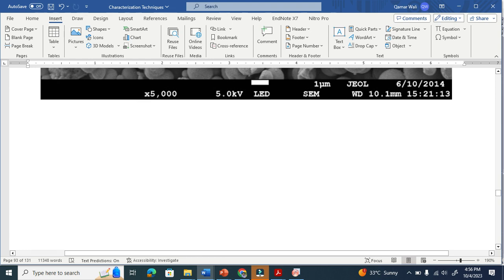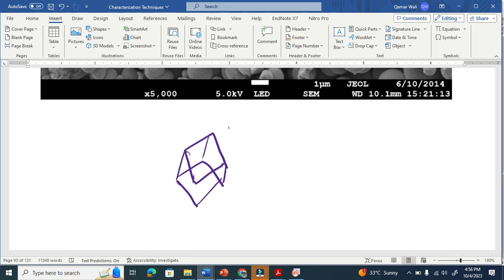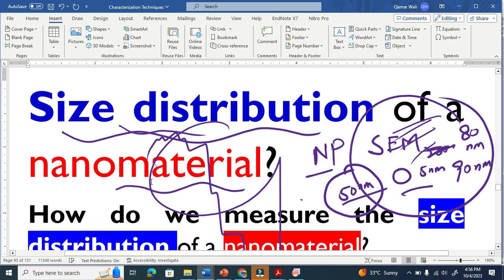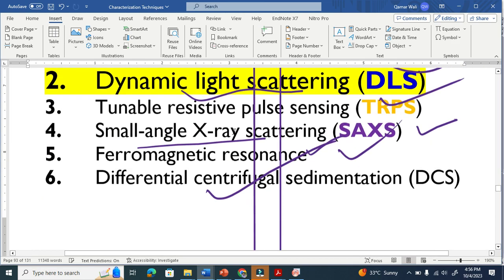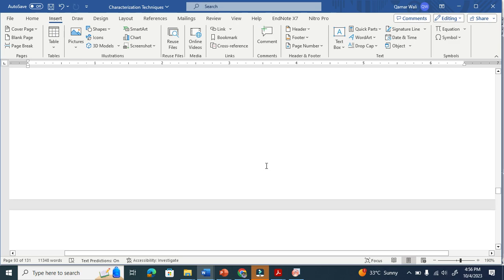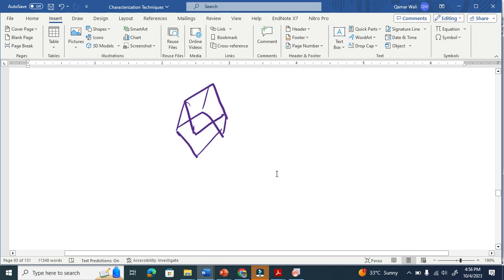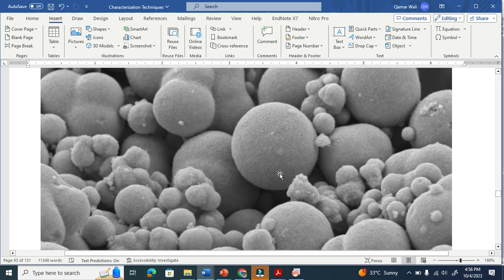How to bring uniformity? I saw many research articles where people basically synthesize a cube of exactly the same size. If you look everywhere, you will see the same cube. There are techniques to synthesize material with uniformity, but it is quite difficult.